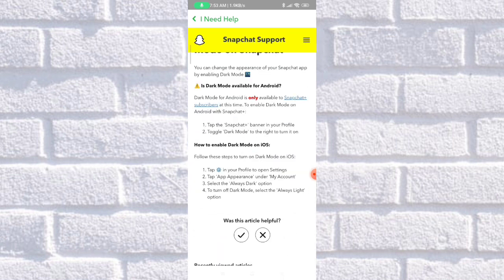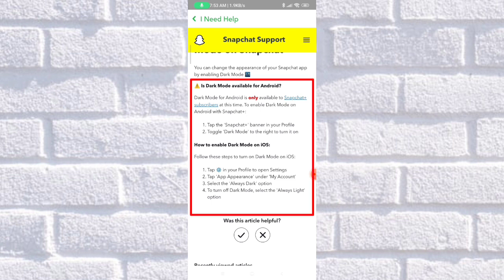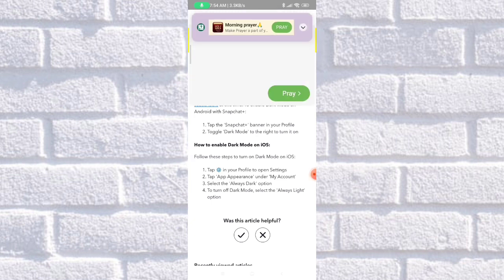As you can see here, dark mode for Android is only available to Snapchat Plus subscribers at this time.